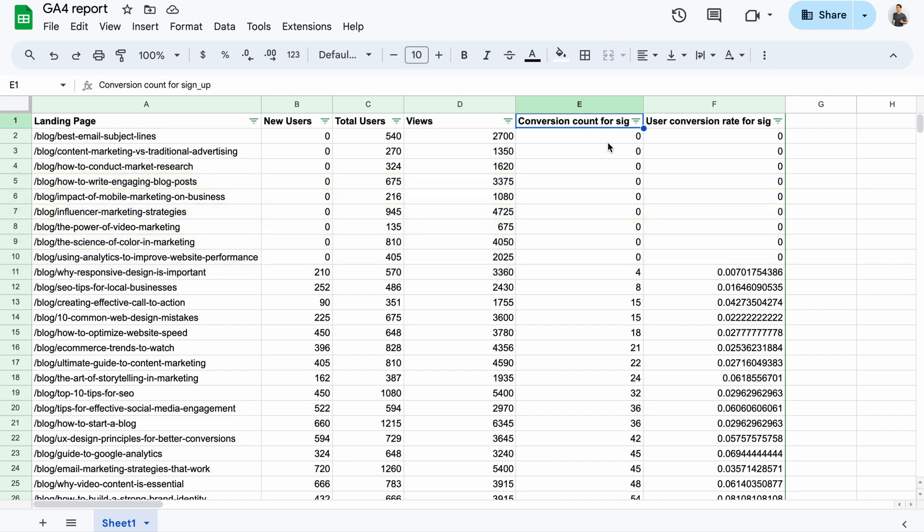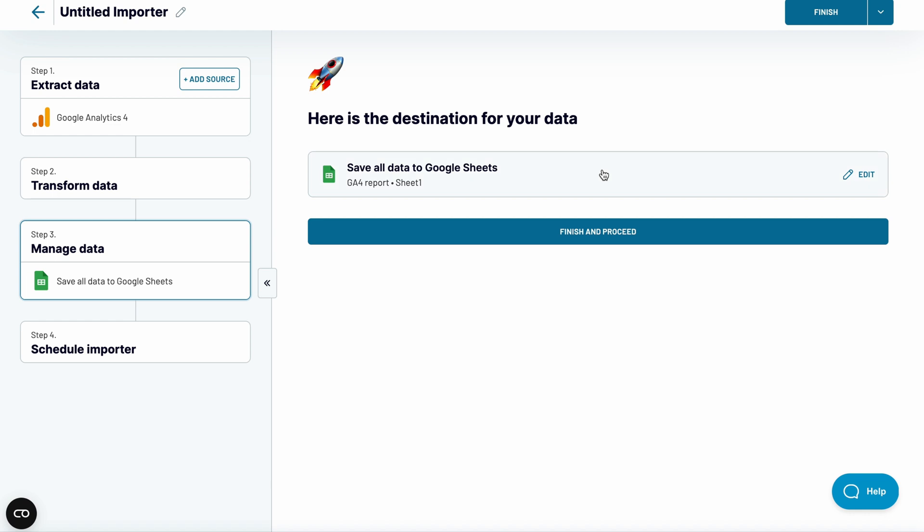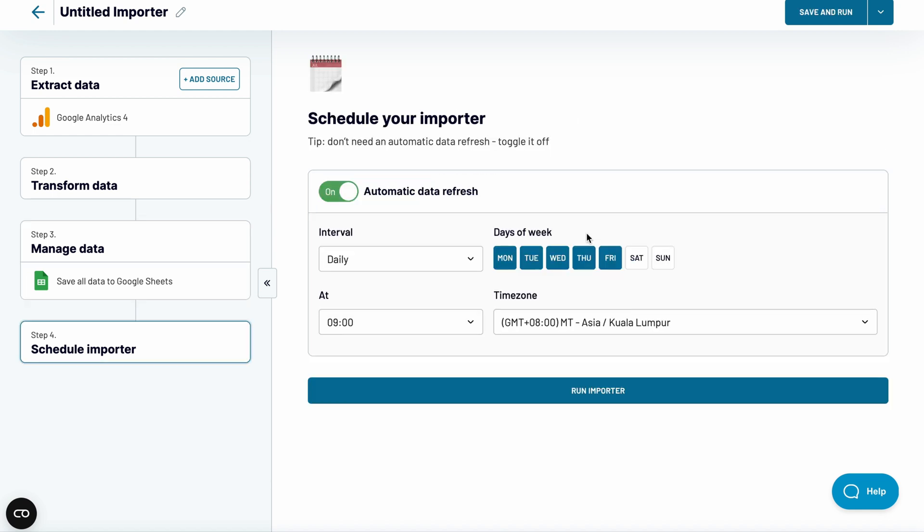And you know what's the best thing about Coupler.io? You can have your data refreshed automatically at a frequency that works best for you, keeping it up to date at all times. Give it a try yourself.